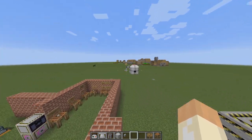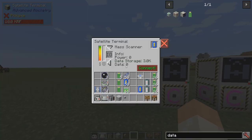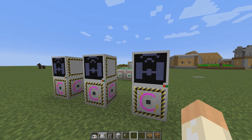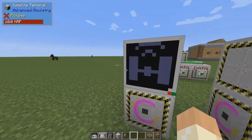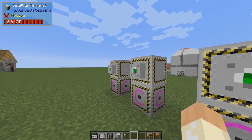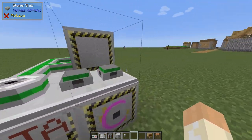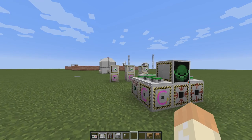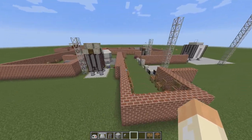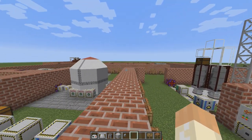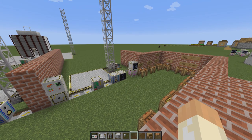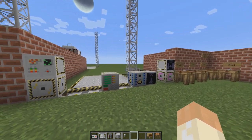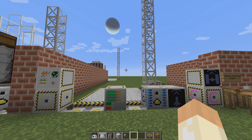Eventually it might look something like this: you have different terminals — I have three here, one for each type: composition, optical, and mass. All of them are in extract mode, sending over to receive into this Astrobody Data Processor, which is constantly filling up. So I think that's pretty much it. At least you know now how to send satellites up into orbit, how to collect data, and how to transfer data between the satellite terminal and whatever you want to use it in. More on that in the next episode. I hope I see you then. Take care. Bye-bye.